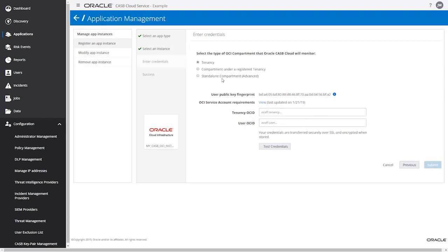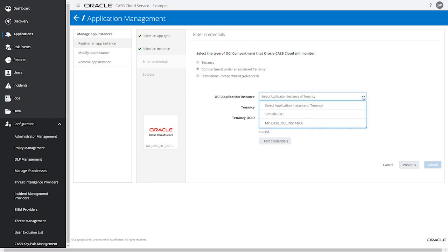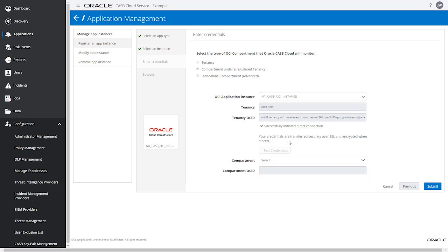Select the Compartment Under a Registered Tenancy option. From the OCI application instance drop-down list, select the OCI instance you just registered. Then test the credentials. Now from the compartment drop-down list, select a compartment.